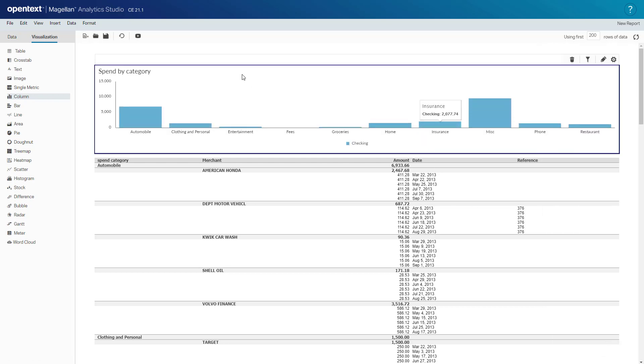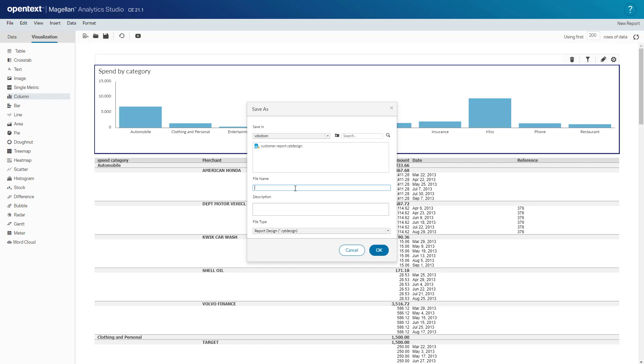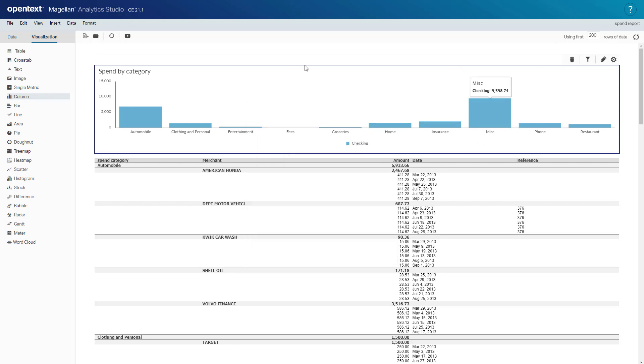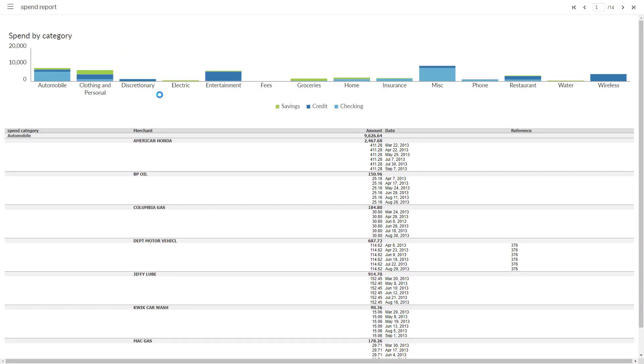We'll save this. We'll call this a spend report. And we'll run it. This is an interactive report for the user and we'll talk about that in the video consuming BI. Right now I've shown you how to create a simple report and now let's create a dashboard.